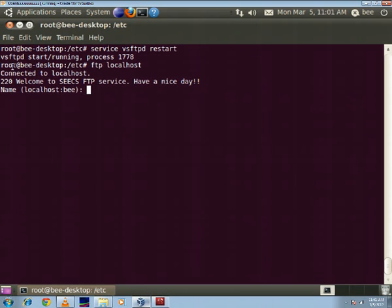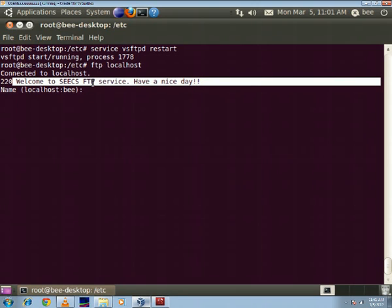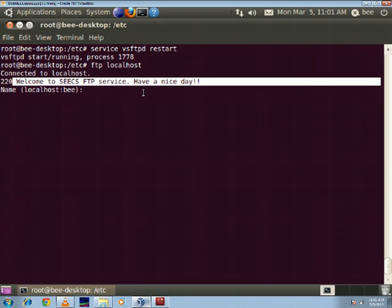So now you can see that the modification has come up in the display message as soon as I log on and it says welcome to seeks ftp service have a nice day. And the anonymous I have